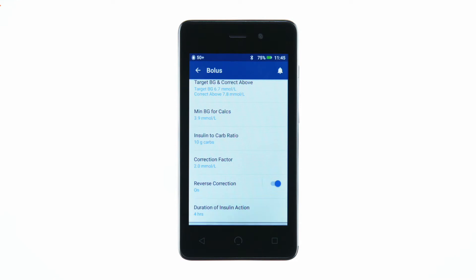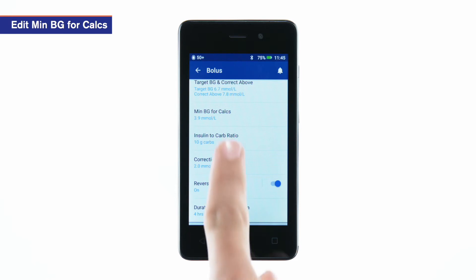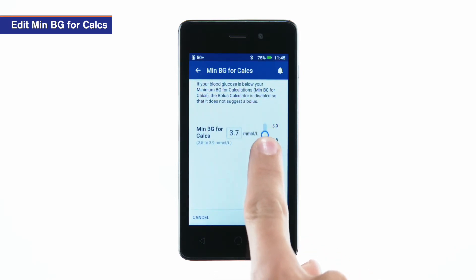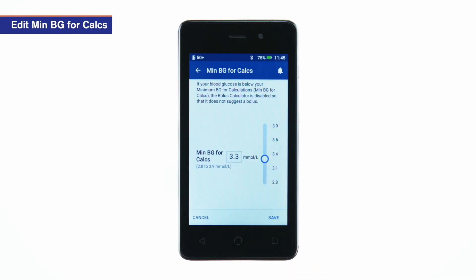To edit the minimum BG for calcs, tap Min BG for Calcs. Using the slider, enter a minimum BG value. Tap Save.